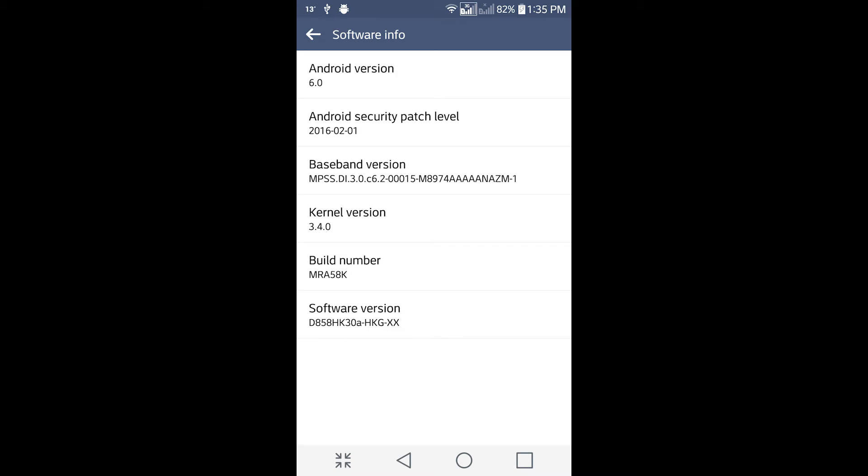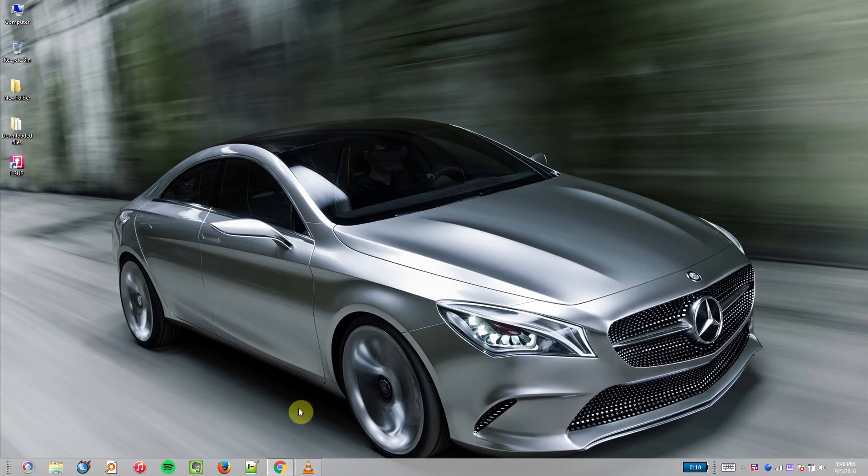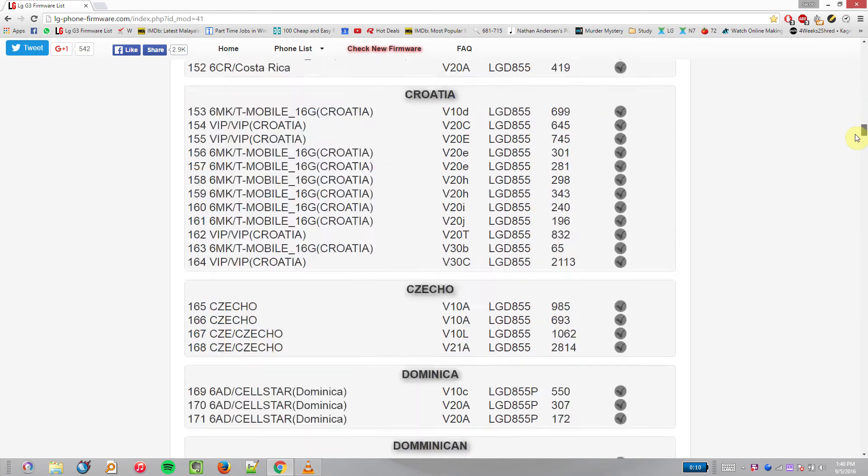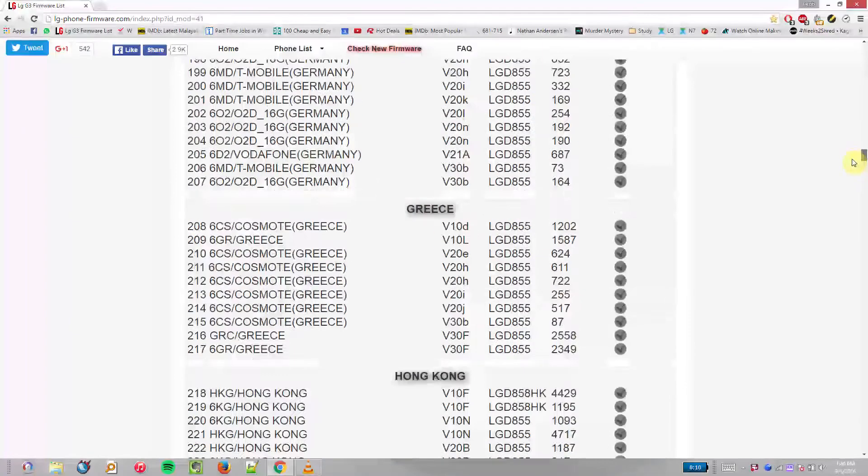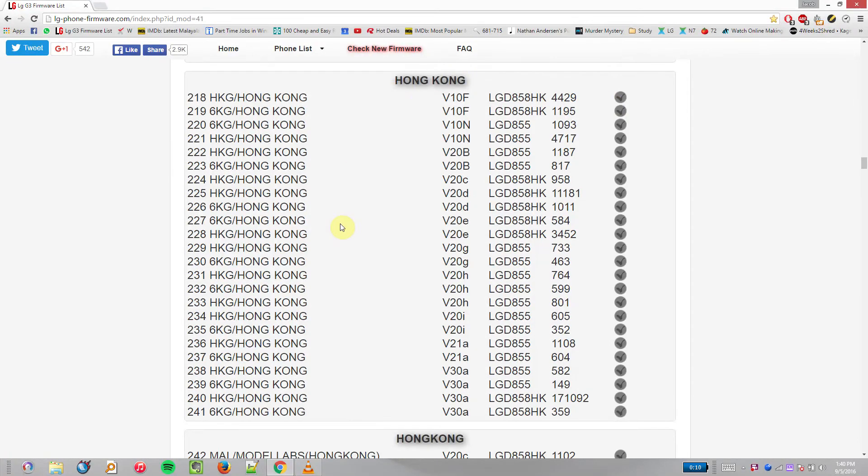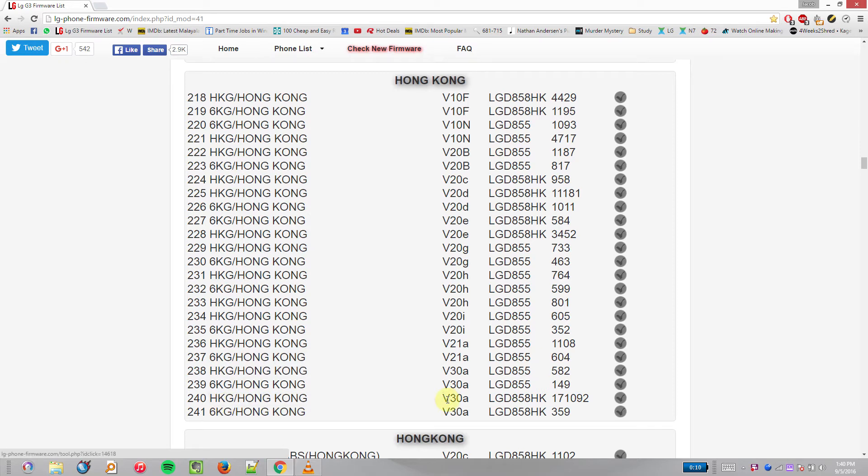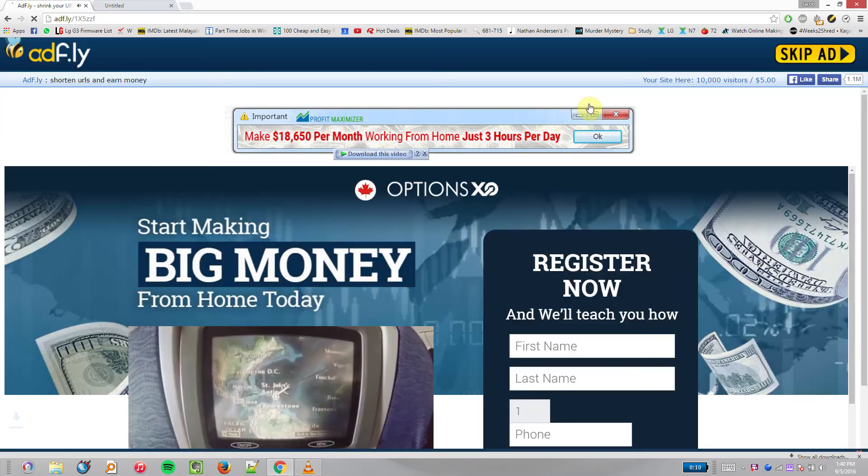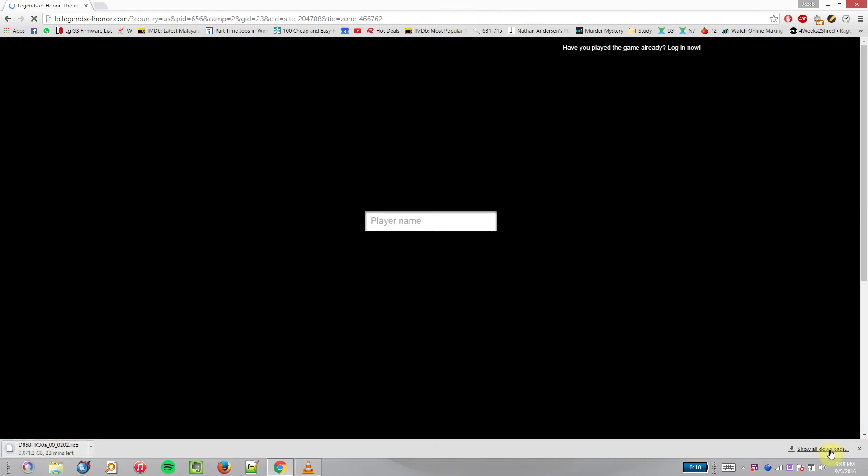Now let's open the website from the description. For our case, go down to Hong Kong, look for HKG D858 HK, and open that. You'll open an AdFly page which you have to skip. When you press Skip Ad, it starts the download. This file is about 1 GB and will take a while to download.